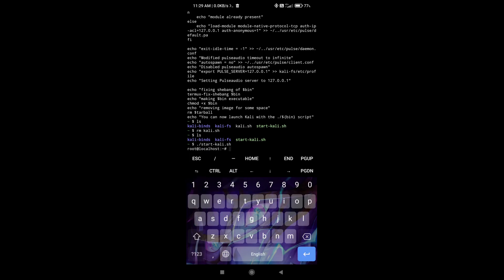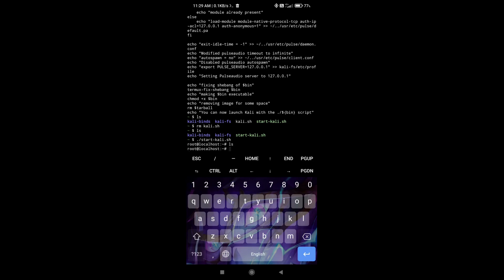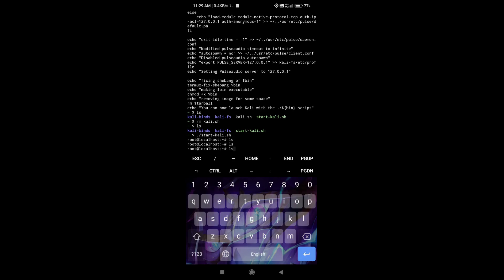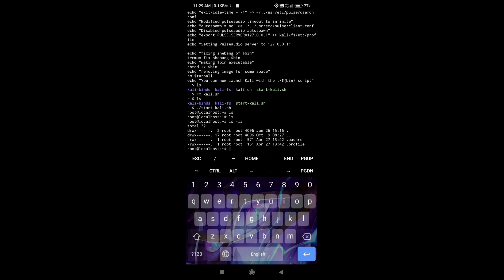So if I start Kali Linux, you can see that I am root inside this session. I'm not actually root in the real device. But if I do ls -la, you can see that I am root.